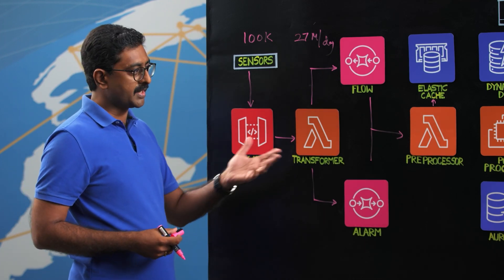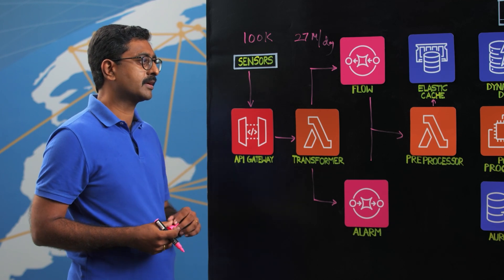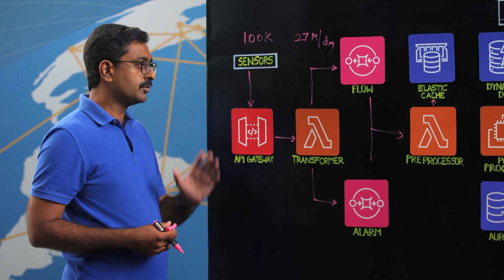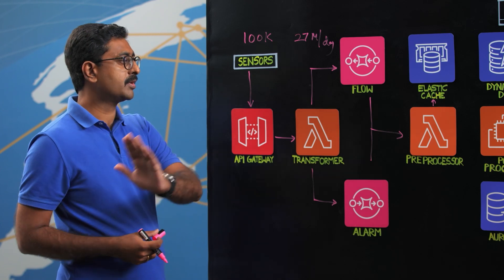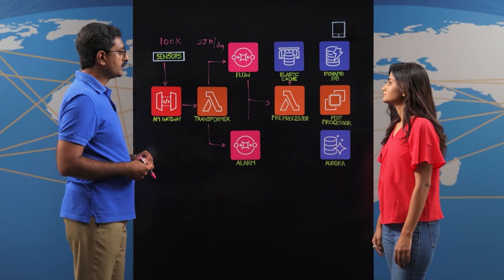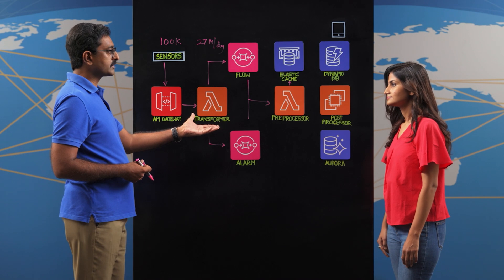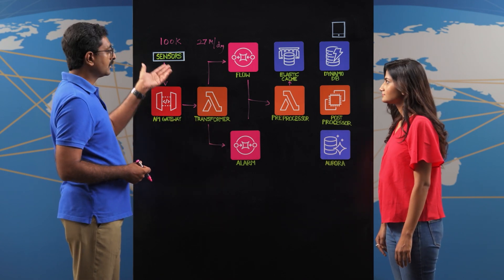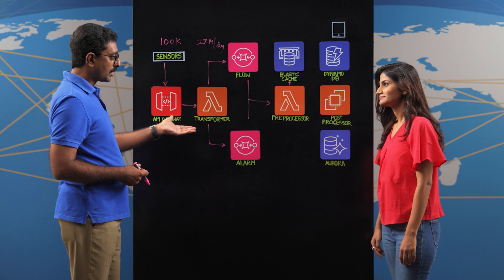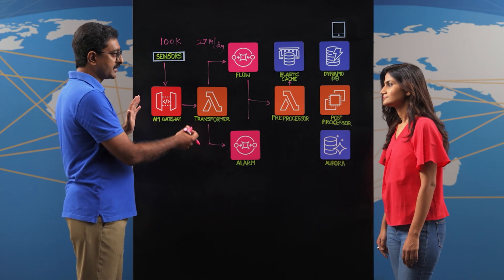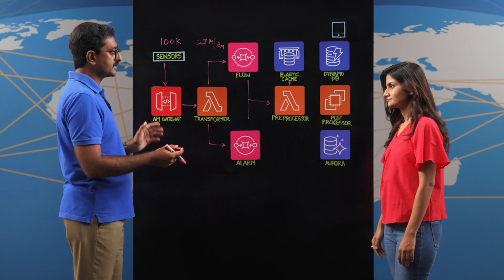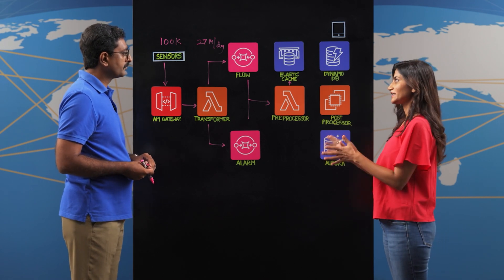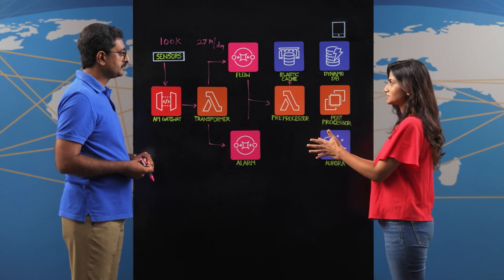And once it determines that, hey, this is the amount of data points that we need to process, those are the only data points that get forwarded to the post-processor for processing. So by making intelligent decisions as to how much we need to process and by allowing any amount of data to come in, we essentially have built the architecture to scale for any amount of sensors and any amount of data. This is like a real example of scalability, right? And it looks to be the heart of your system.